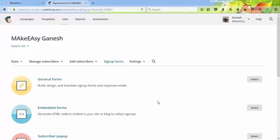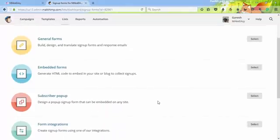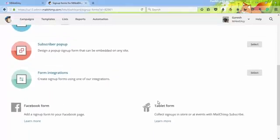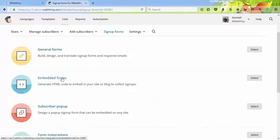General options include embedded forms, subscriber pop-up forms, or whatever it may be. We need to create embedded forms because we need to place our code into our blog. That's why I choose embedded forms.